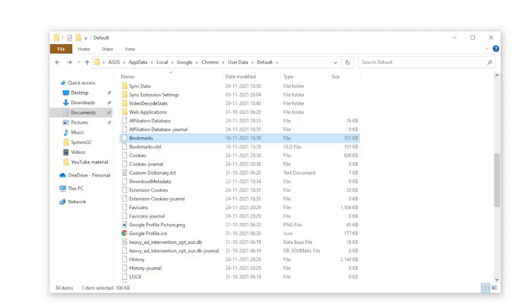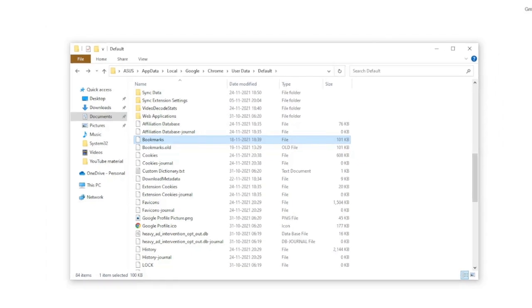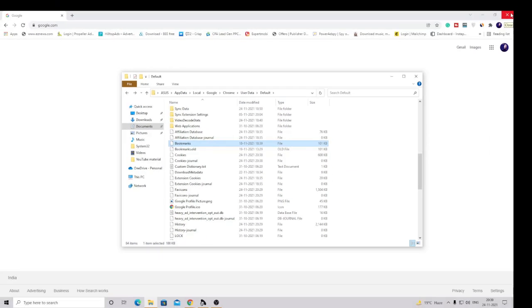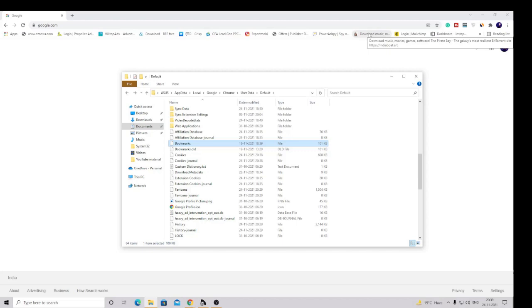And you will see that most of your bookmarks are back. Sometimes there would be some missing, as I said. There would be some missing if they're not compatible with the new updated version of your Google Chrome.